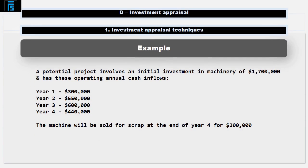Let's go back to our earlier example. A potential project involves an initial investment in machinery of $1.7 million and has these operating annual cash inflows: Year 1 $300,000, Year 2 $550,000, Year 3 $600,000, and Year 4 $440,000.